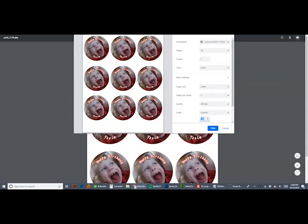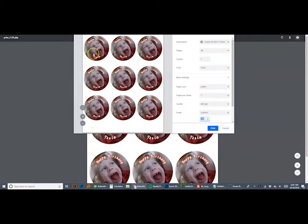Remember, most people's printers will default to fit to page or scale to fit or something like that, rather than print at 100%. It'll warn you that it's going to cut off due to the margins or whatever. Again, it is better to have a little bit of cut off on the edges here than it is to have the wrong size circles. So always scale 100%.